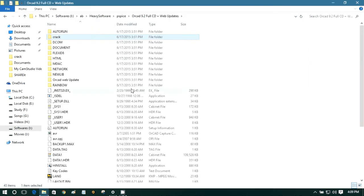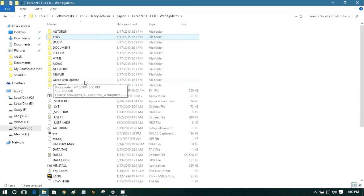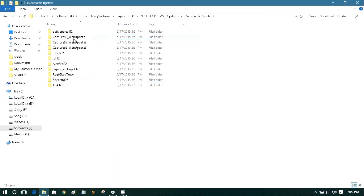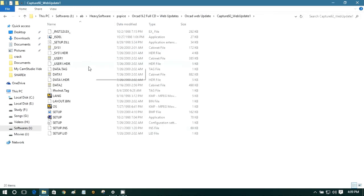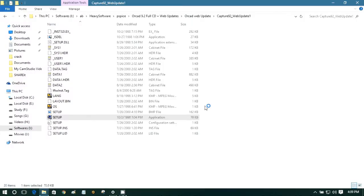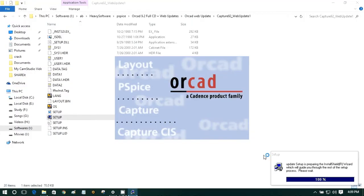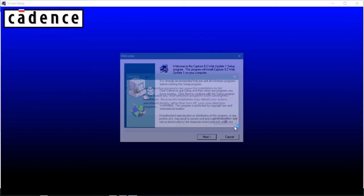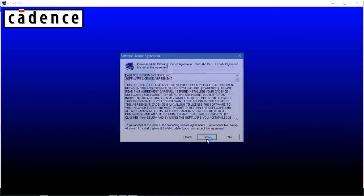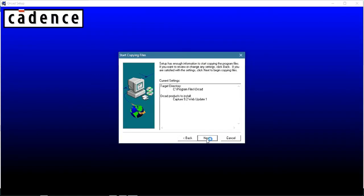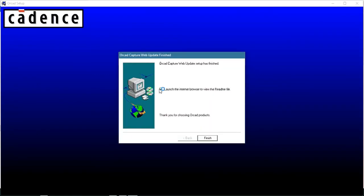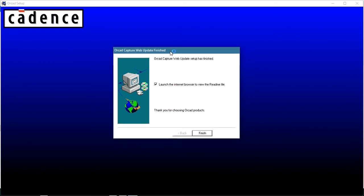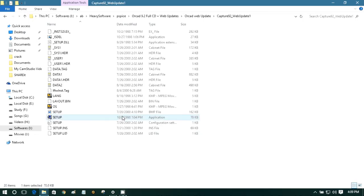Now we need to update the library. This is basically orcad wave update. And here it is, wave update 1. Select it and setup, just run it. Yes. Just okay, next, next, like that. And again, we are not gonna see the release notes.